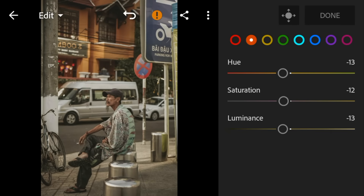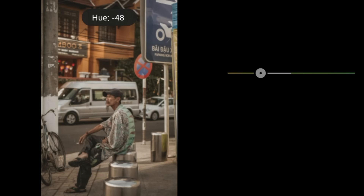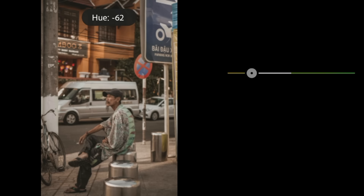Go to yellow. Adjust the hue to minus 32 and saturation to minus 64.